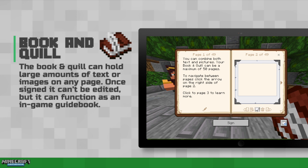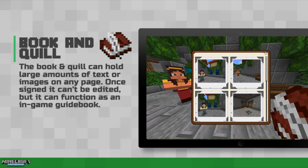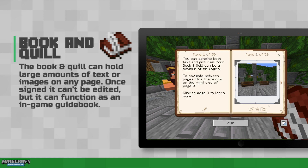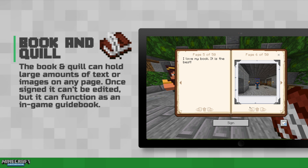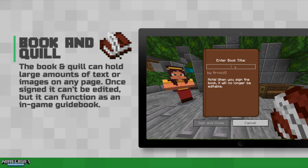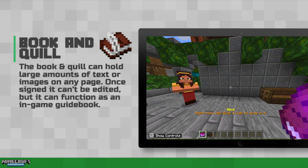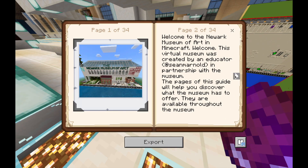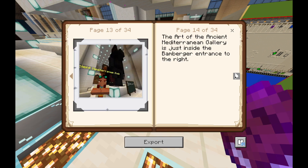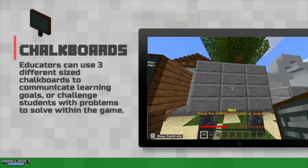In the book and quill, students can choose either photos or a large amount of text for any page. Once the book is signed, it can't be edited, but it can be used as an in-game guidebook. Check out this fun guidebook for our virtual museum that we created.